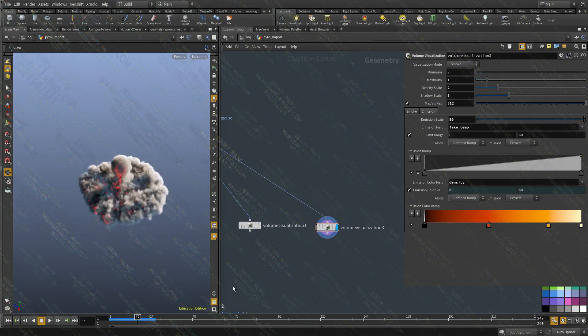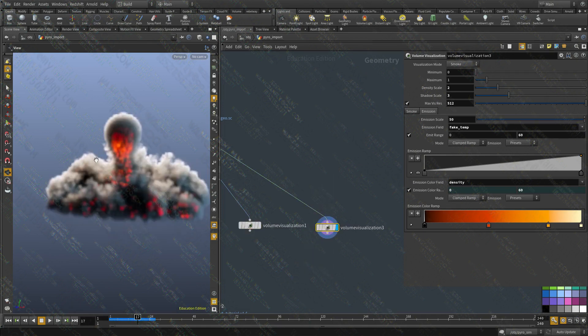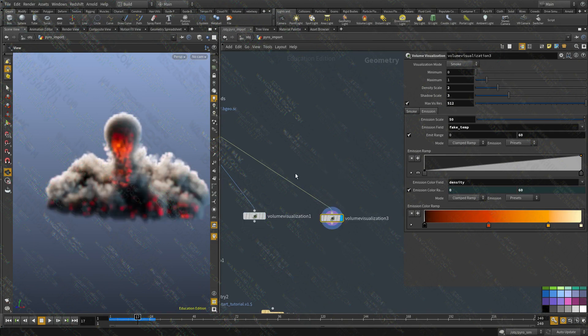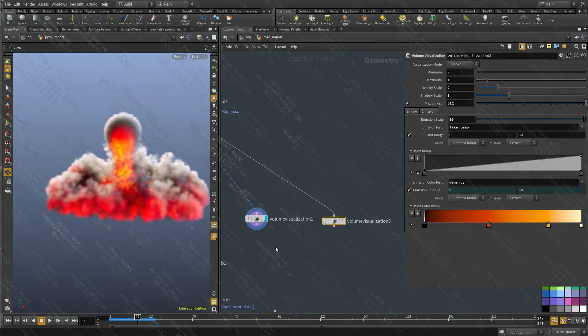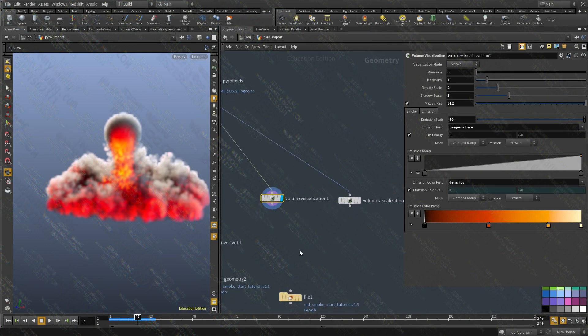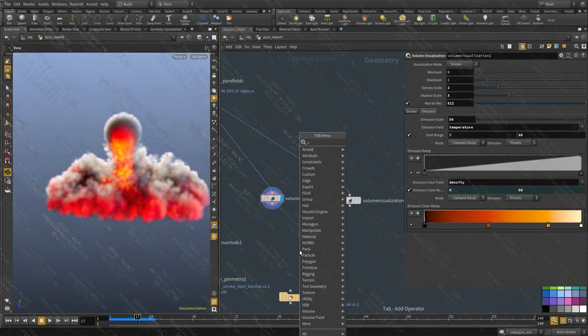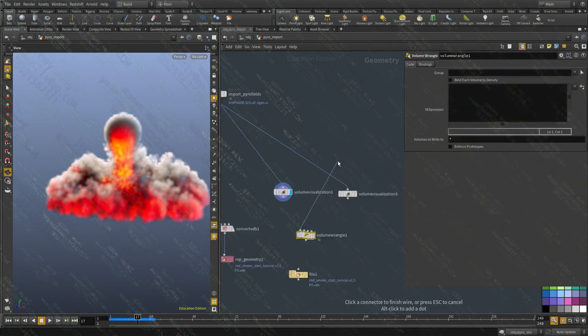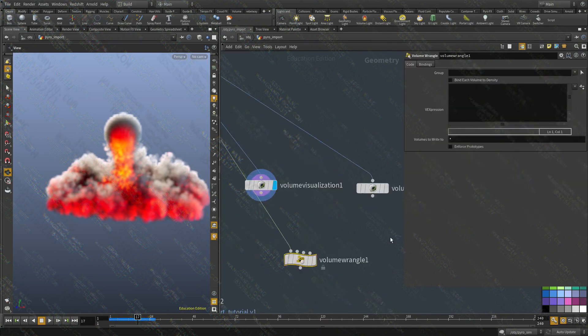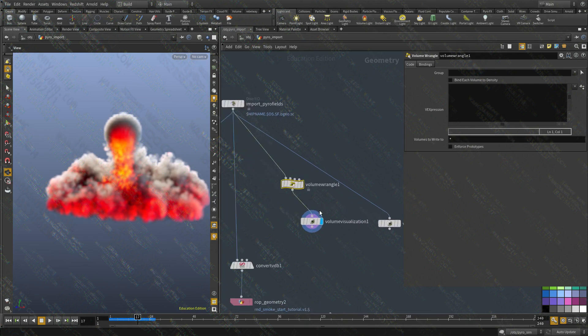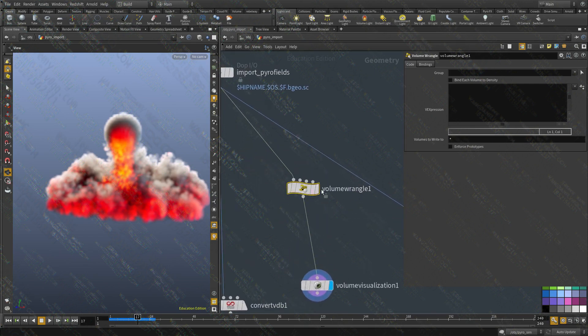Cool. So let's compare. So this is the temperature. Same mapping, same everything. And this is the fake temp. And you can do all kinds of interesting effects with this. You can also, instead of just using the temperature, for example, I can create a volume wrangle.